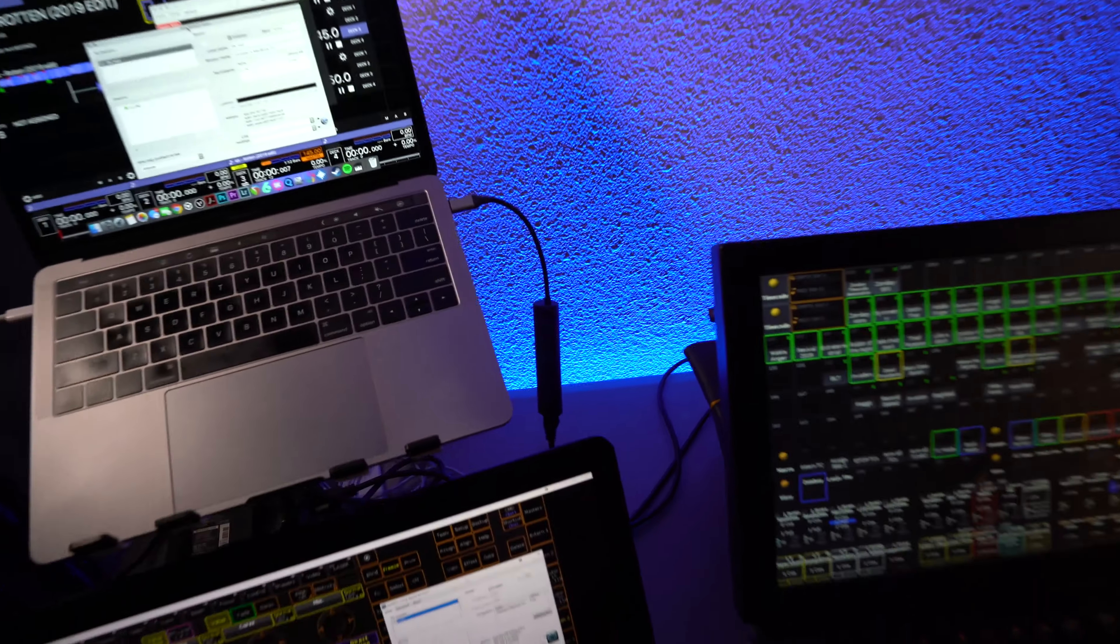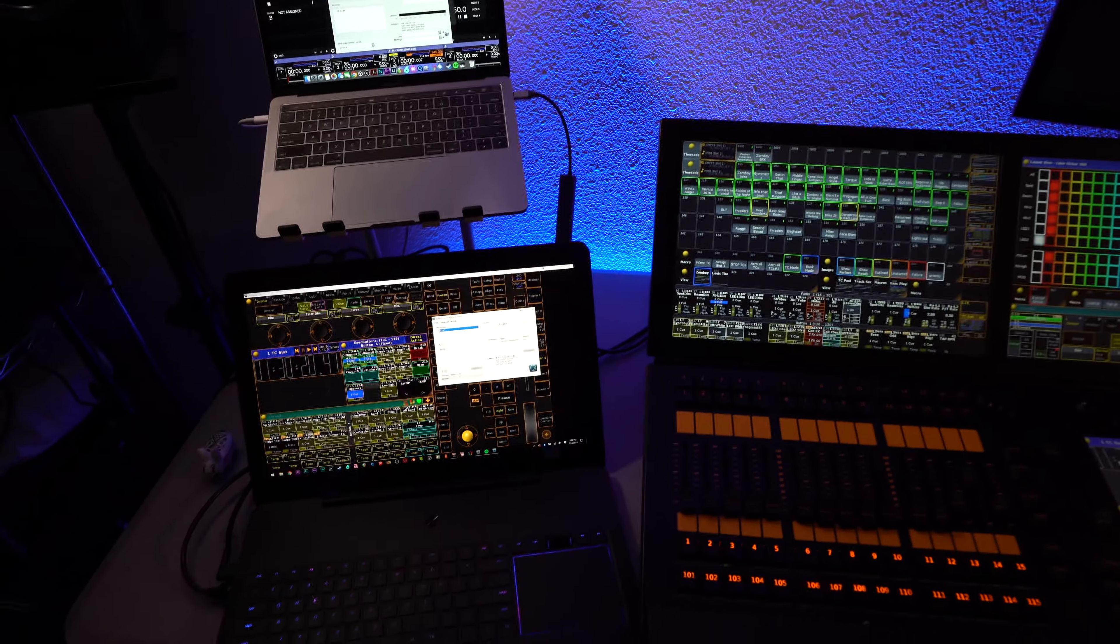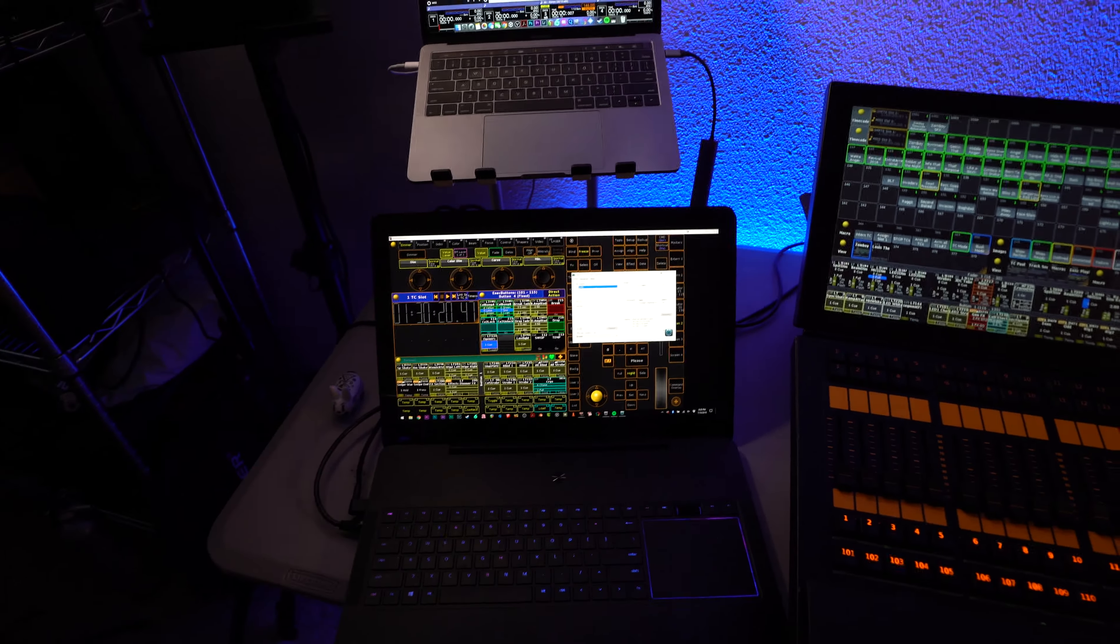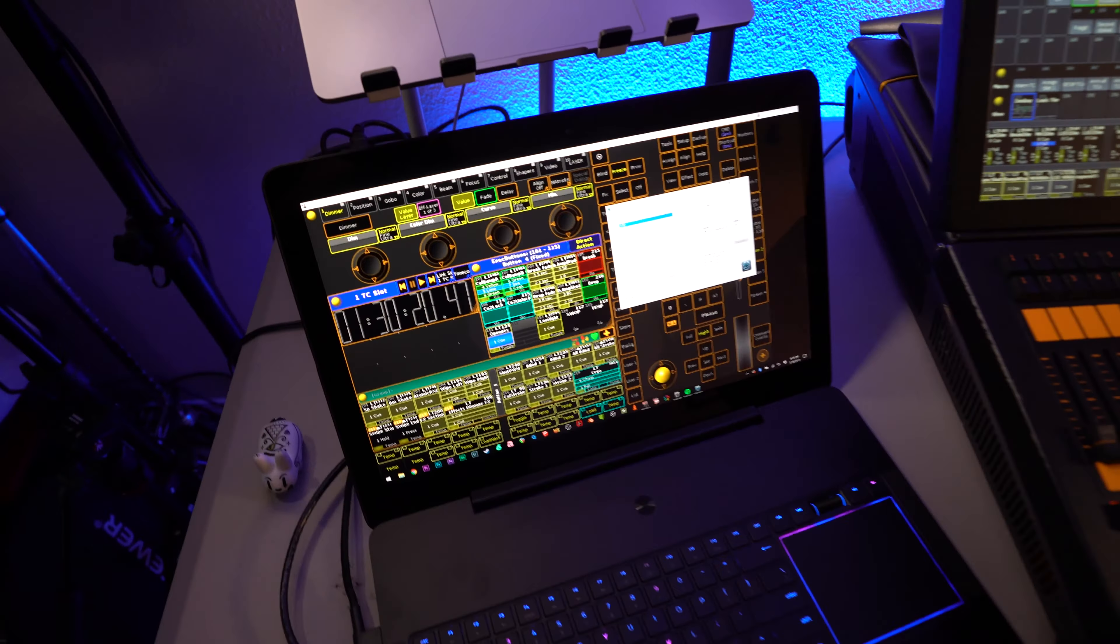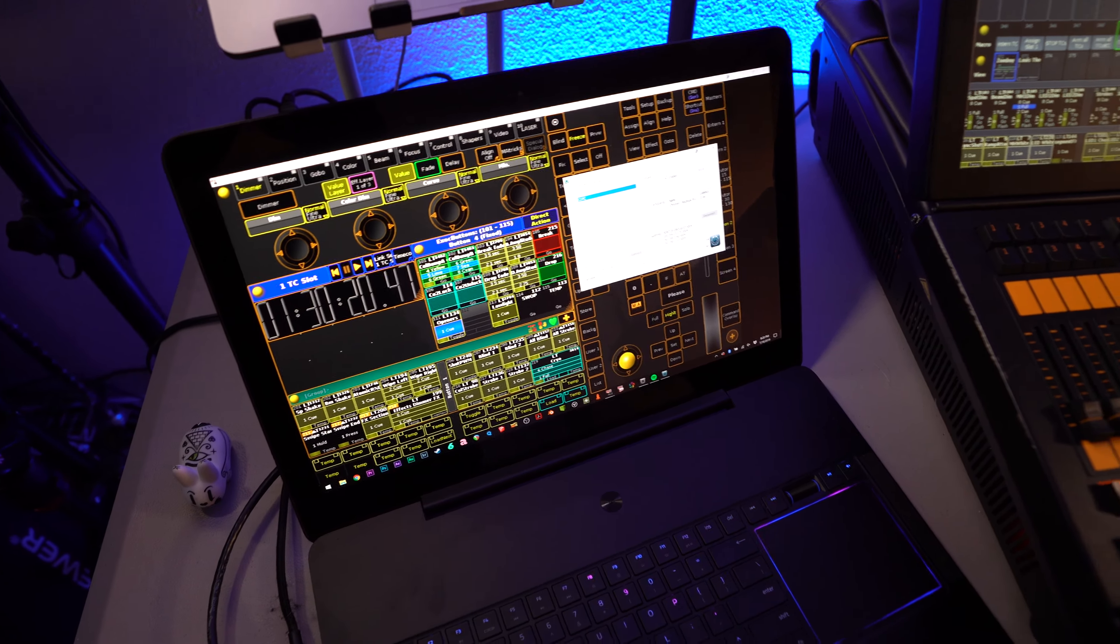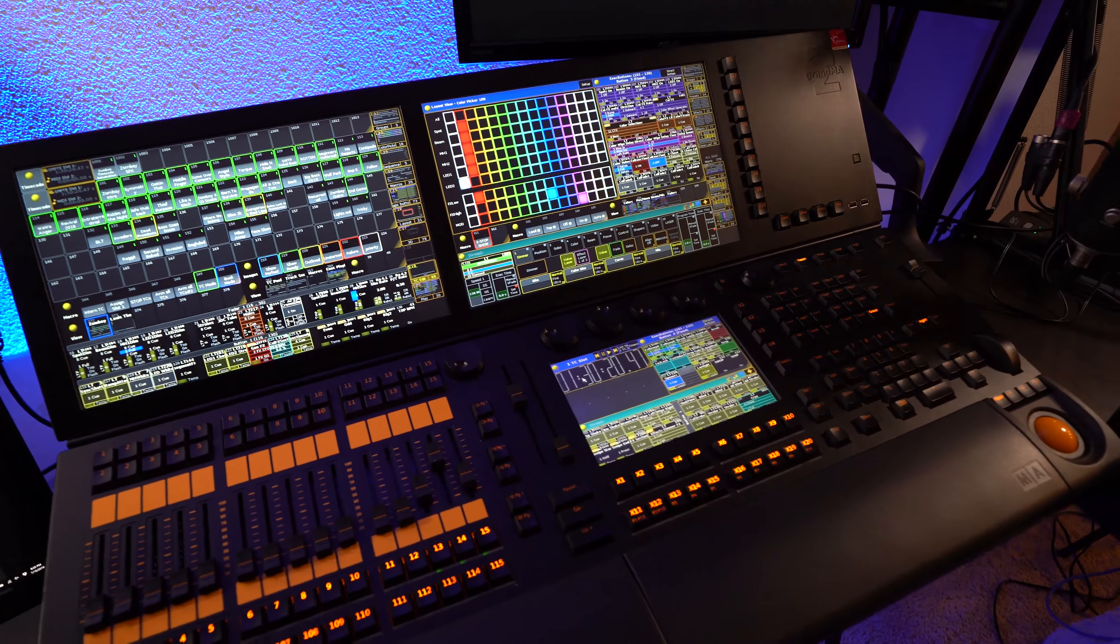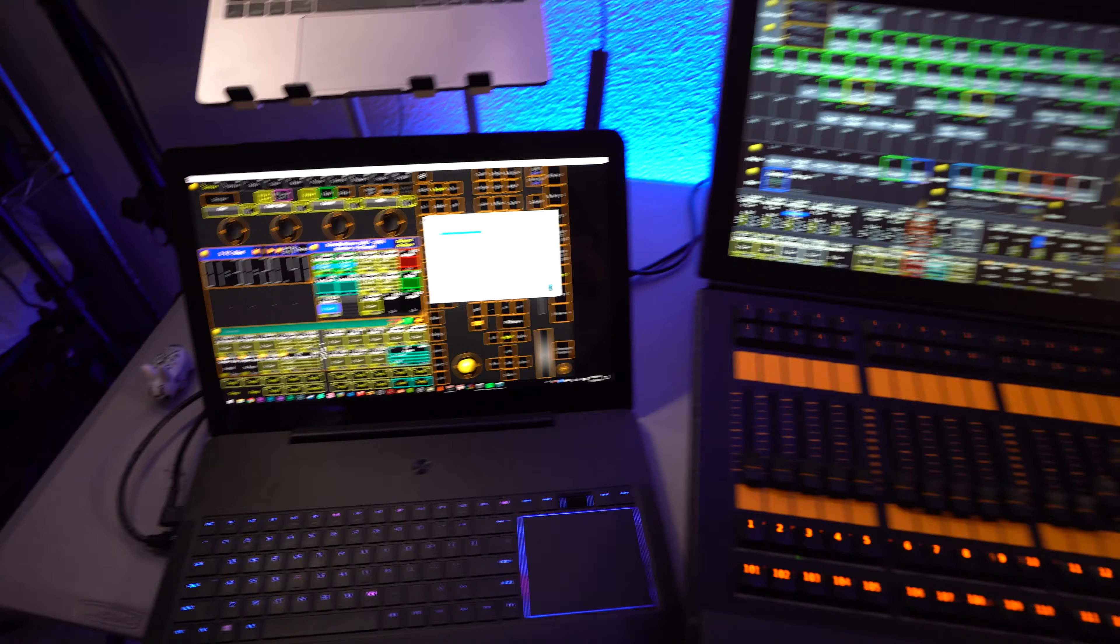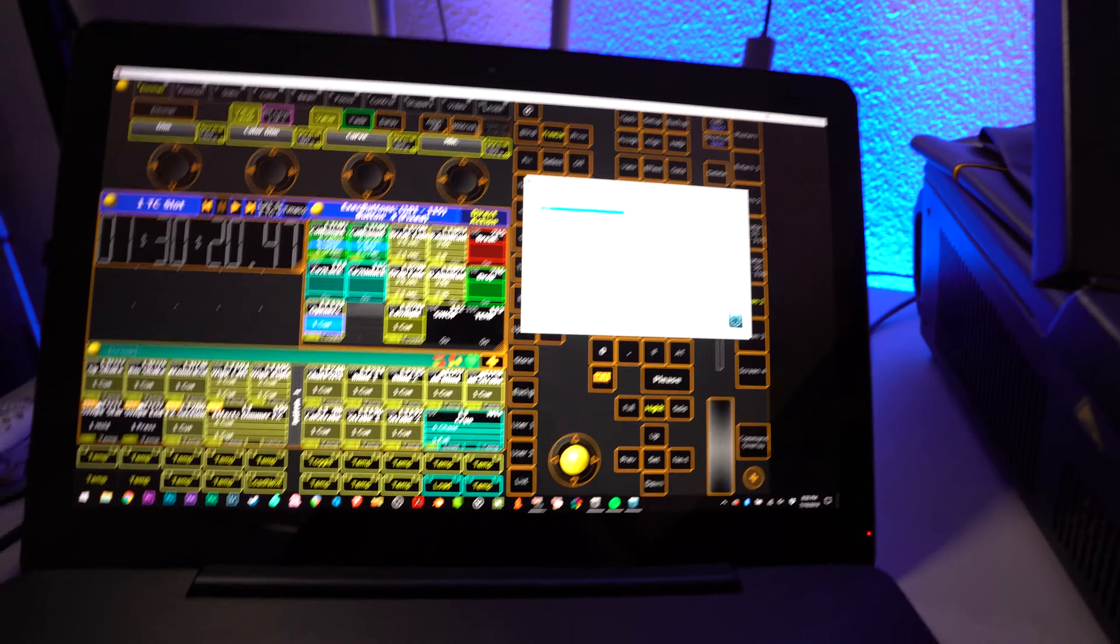So once you have your IPs configured so that you have your on-PC system in session with your MA, you can also set a secondary IP.